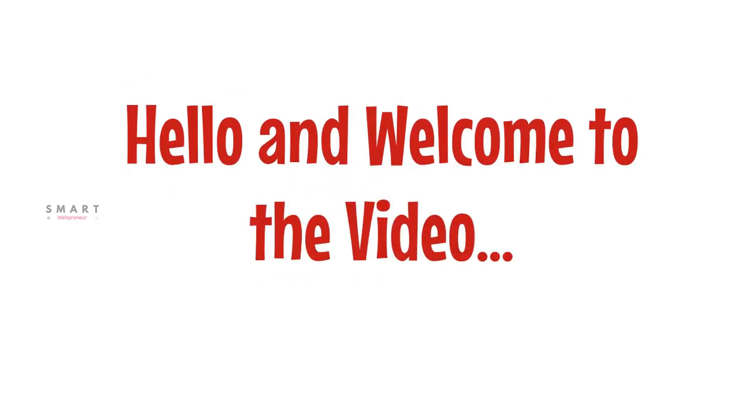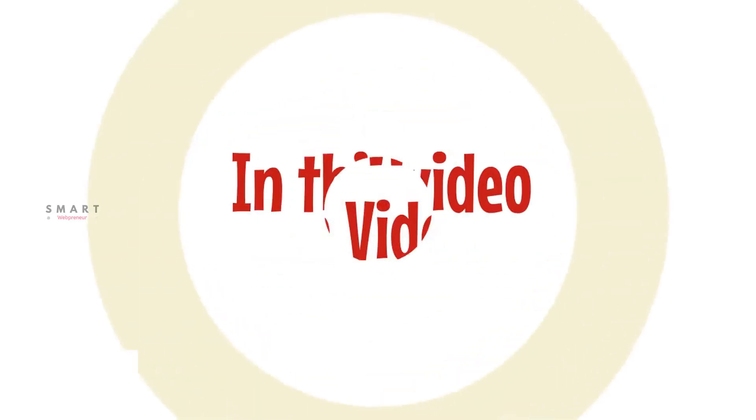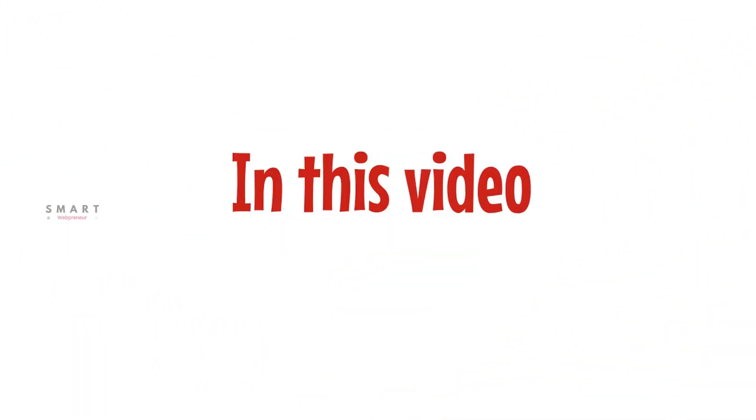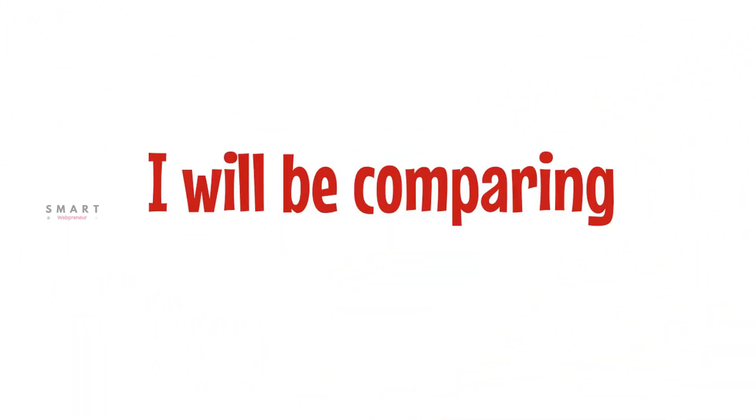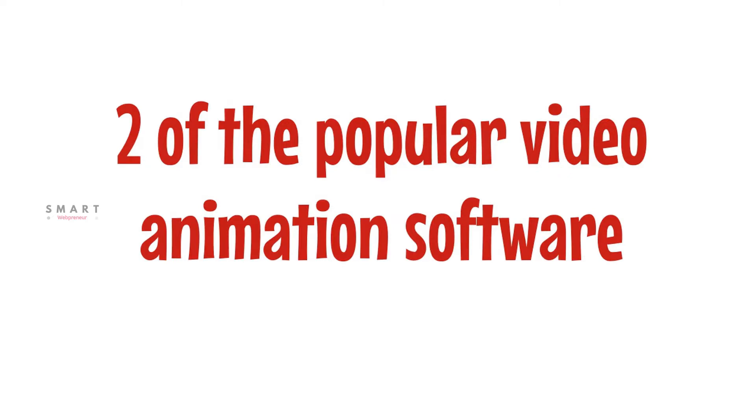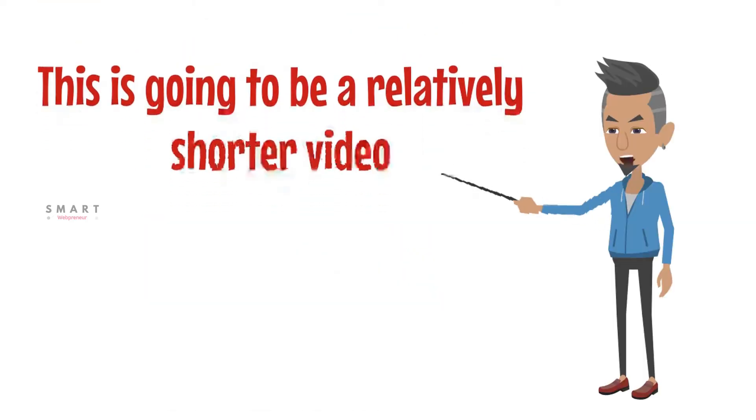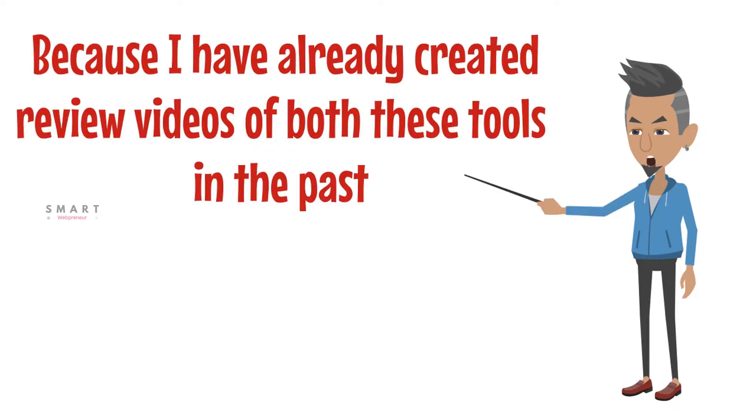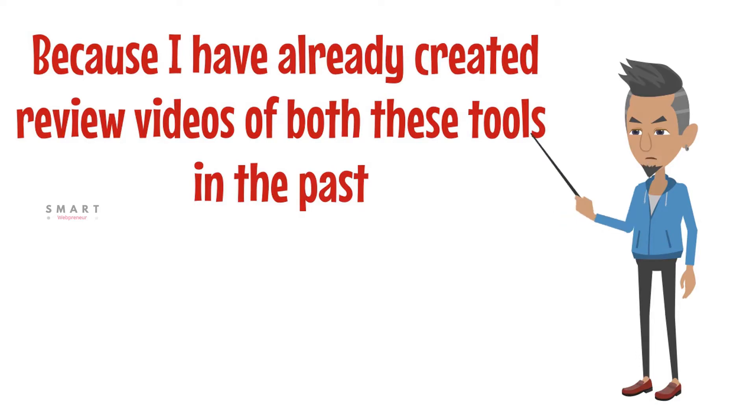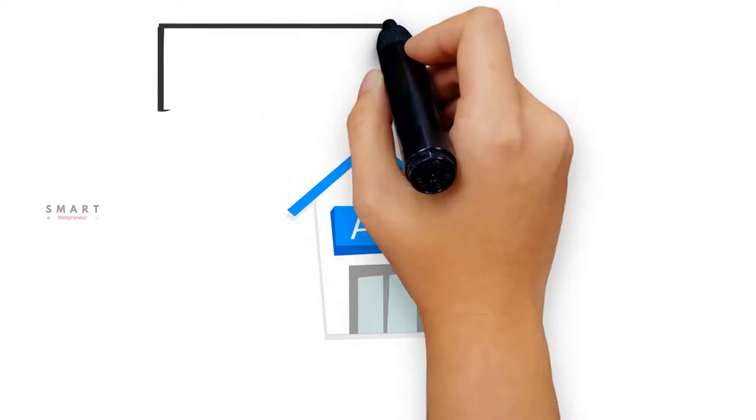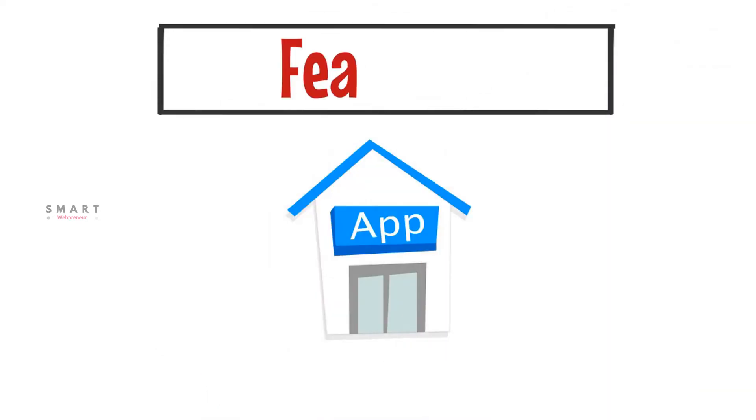Hello and welcome to the video. In this video, I will be comparing two popular video animation software called Create Studio and Doodly. This is going to be a relatively shorter video because I have already created review videos of both these tools in the past, links to which can be found in the description below. Let's begin this comparison video.